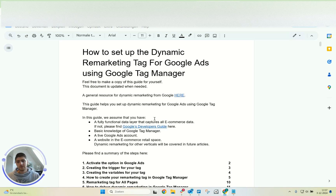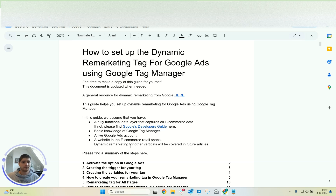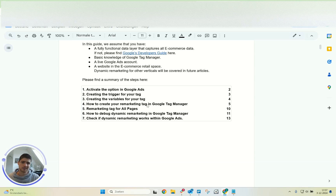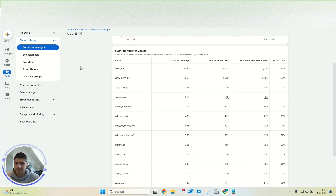You do need some basic Google Tag Manager knowledge and a working data layer on your website. Don't worry if you don't have it yet — I'll create separate videos on that part as well. You can also utilize dynamic remarketing outside of e-commerce, but I won't cover that in this video. So the chapters: we'll activate it in Google Ads, walk through the Google Tag Manager setup, then check how to debug it and verify it works in Google Ads.